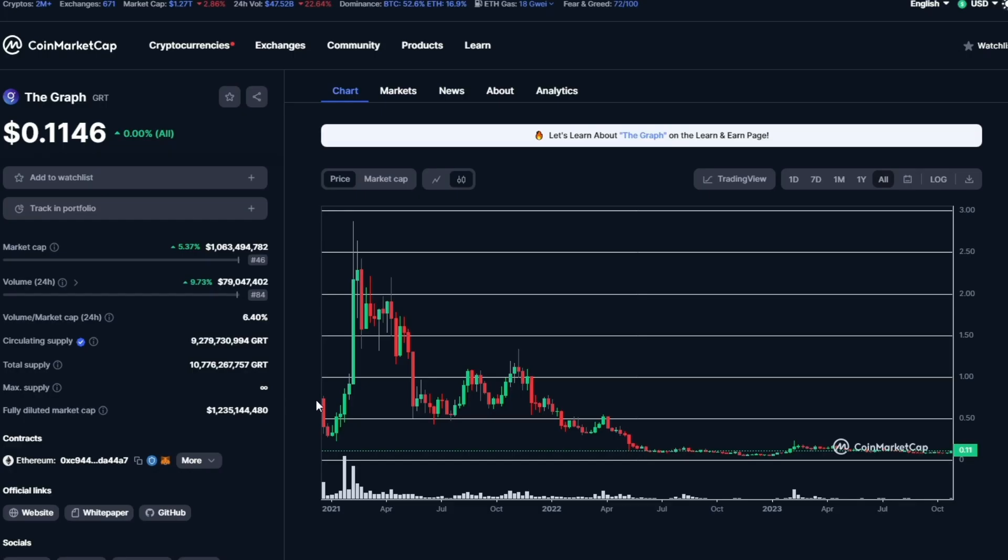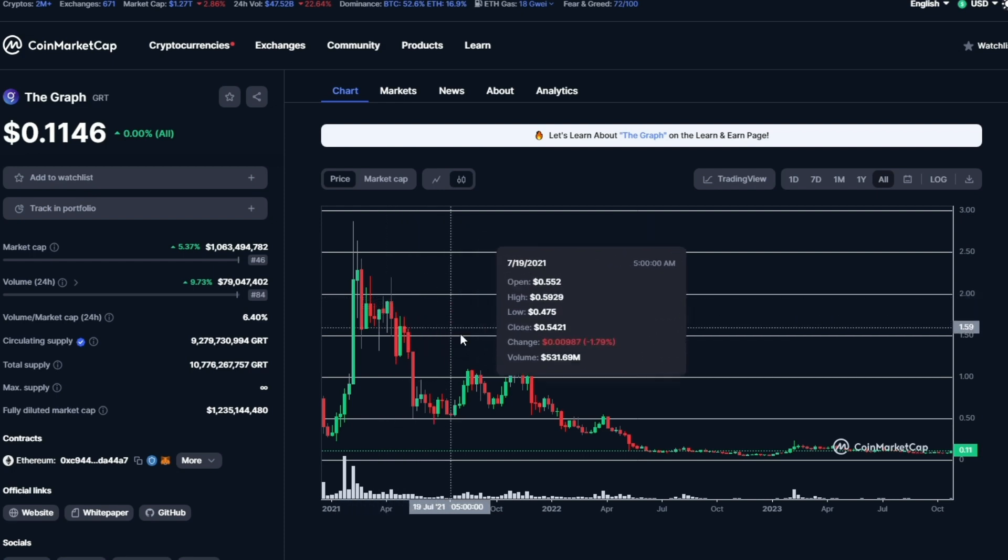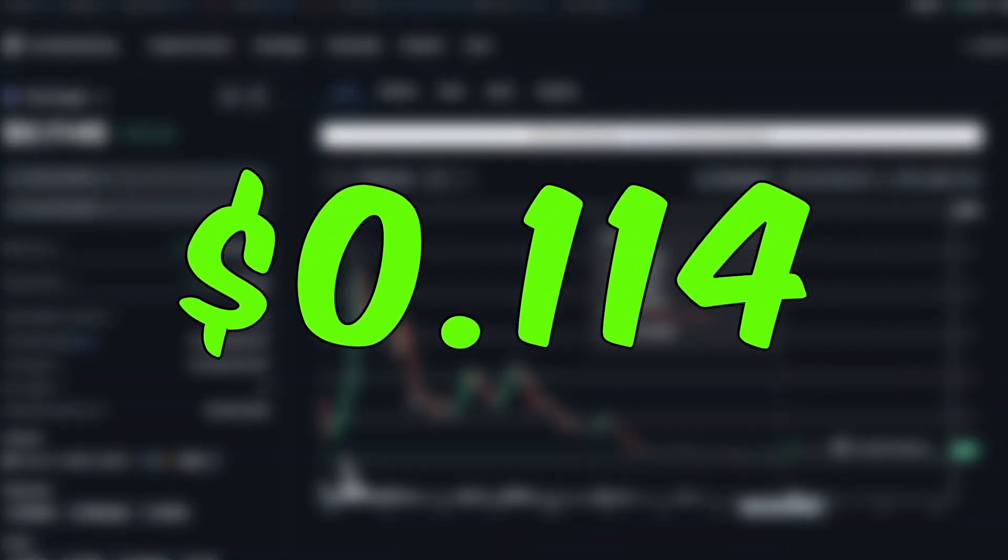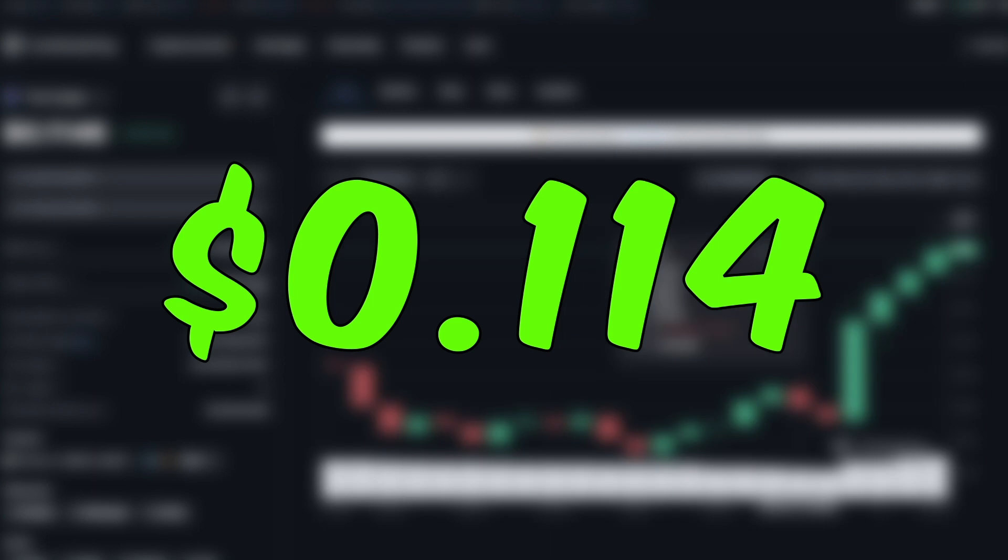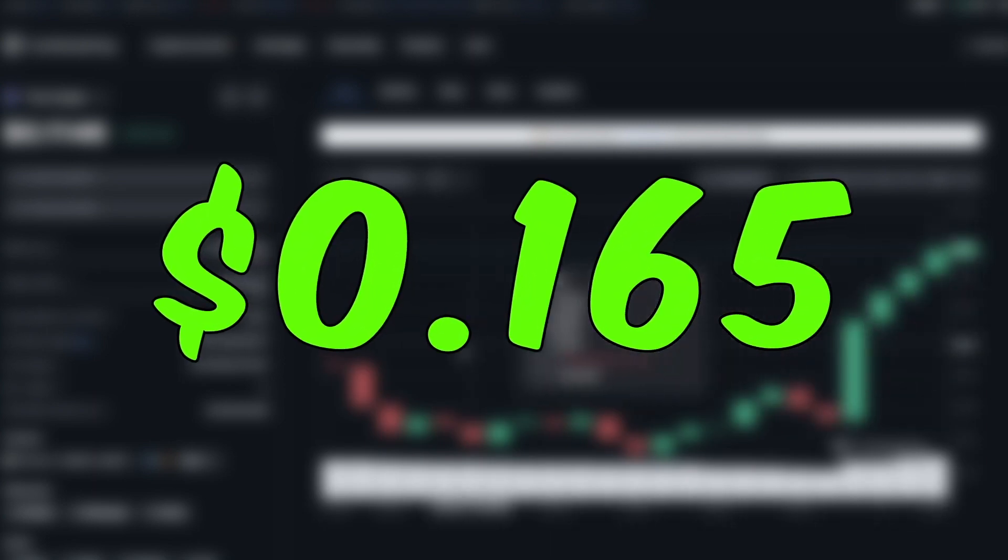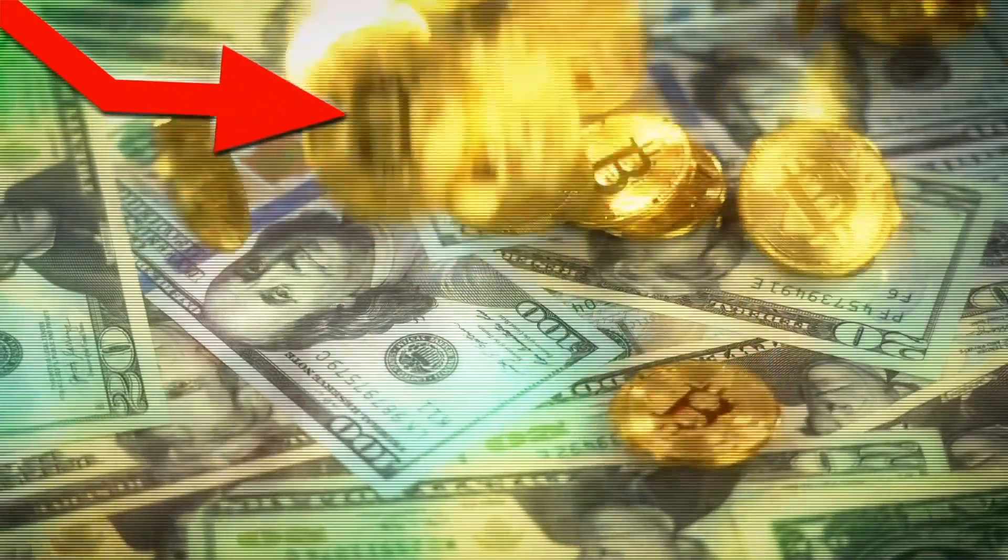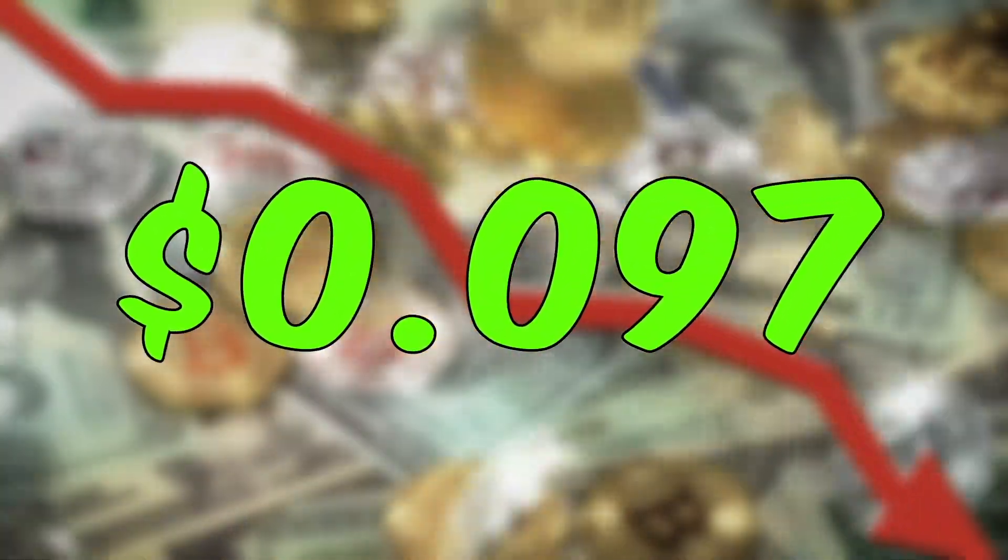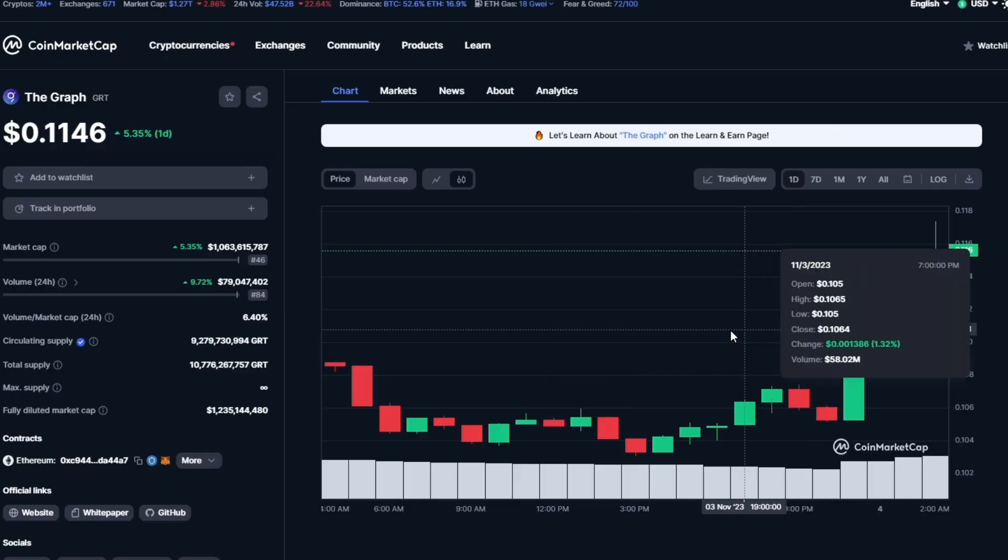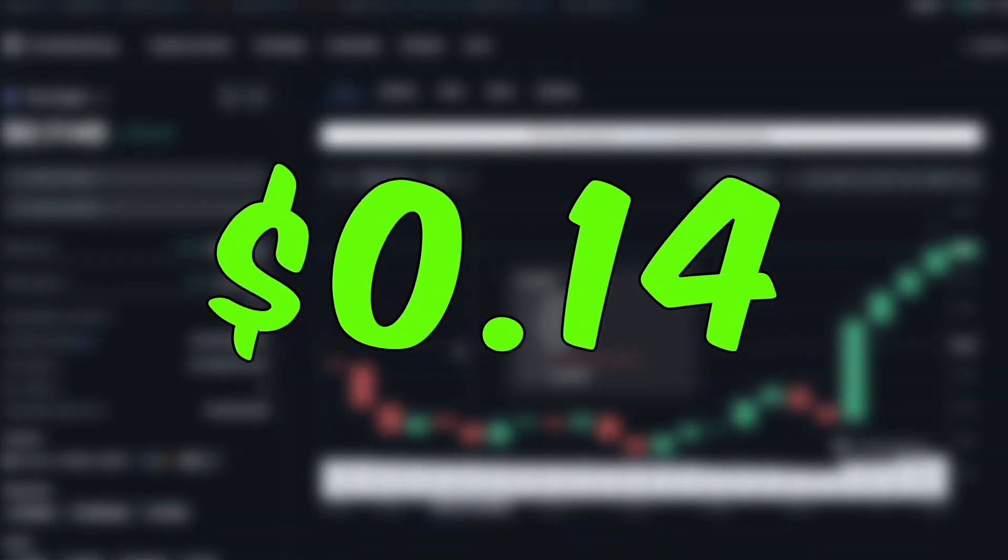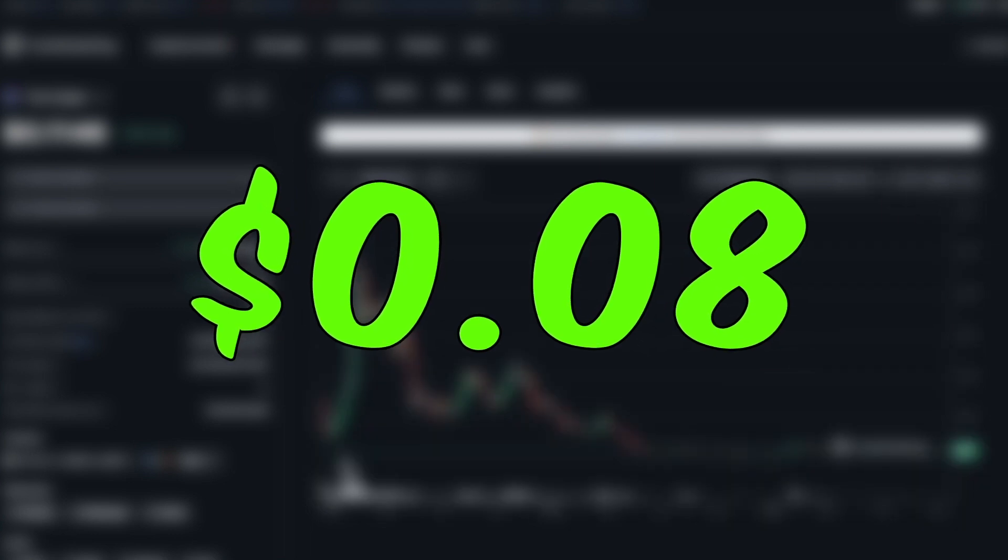In March 2023, the coin dropped from about 15 cents to trade at about 11.4 cents before surging back up to 16.5 cents towards the end of the month. The coin then began a downward progression, dropping to about 9.7 cents in May. However, we later saw some bright action, which pushed the price to 14 cents and then it fell back down to trade around the current price level of about 8 cents.